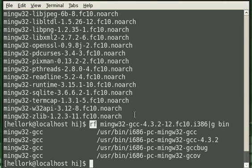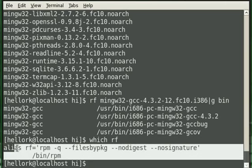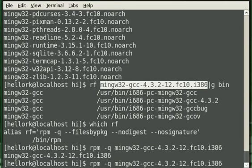You can actually see what is actually being done when I type RF. It's actually typing all this in for me. I guess files by package.